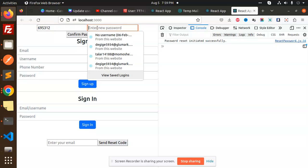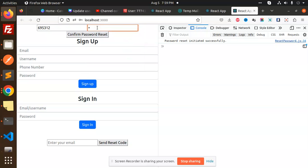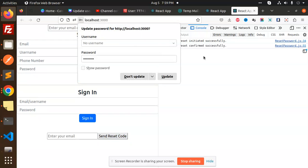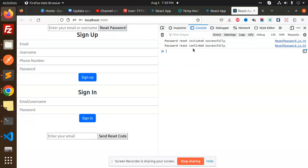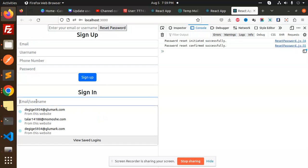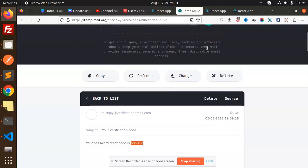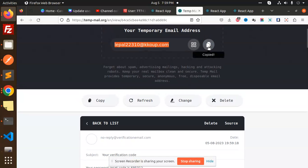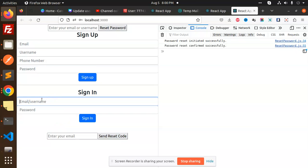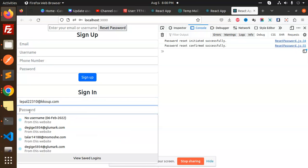And for the new password, I will change it. Password reset confirmed successfully. Now I can log in with that account.